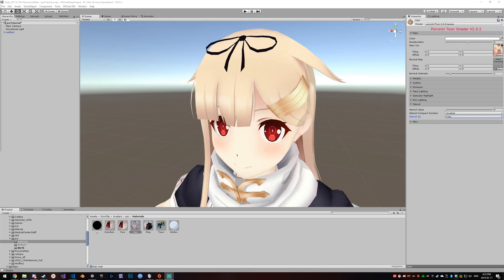This is a stenciling tutorial for version 2.0 of Poyomi Toon Shader. More specifically, we'll be covering how to get your eyes and eyebrows to render above your hair.